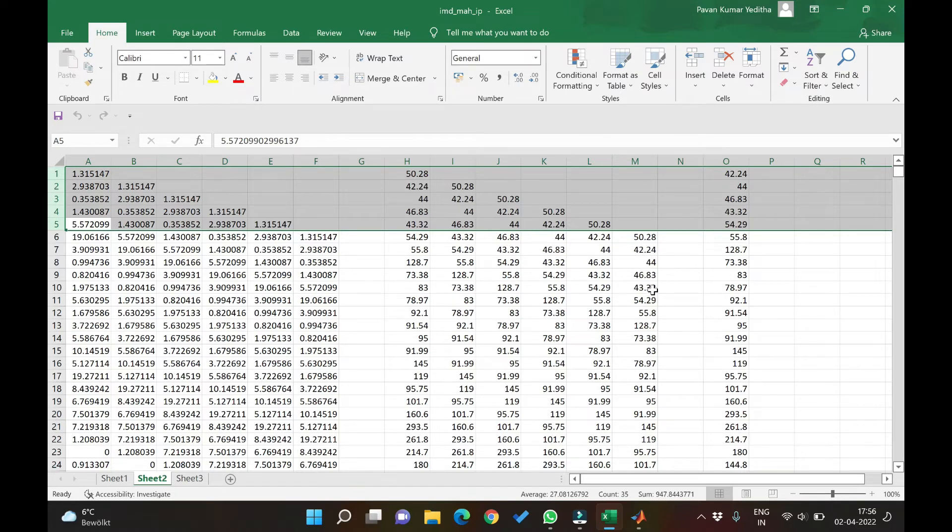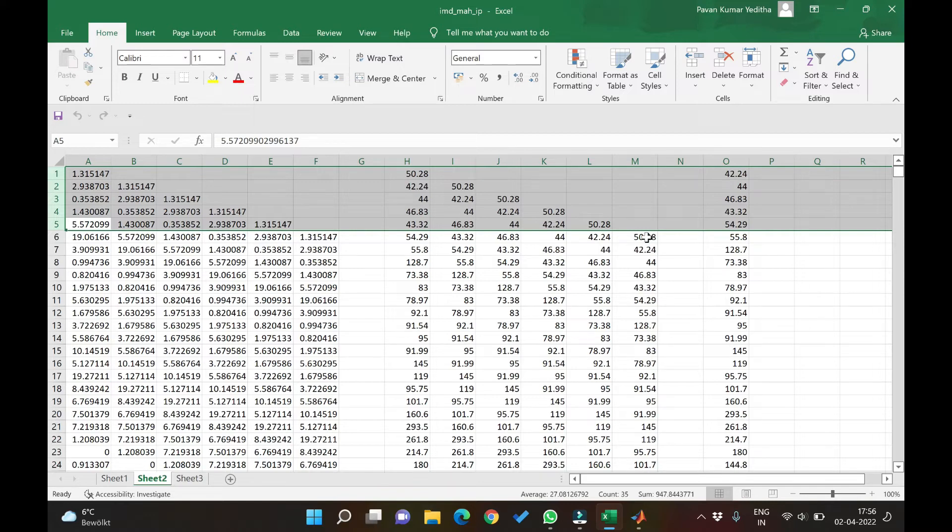If you see here, 54 is today's, 43, 46, 44, 42 and 50. That becomes the data of 5 days before 54.